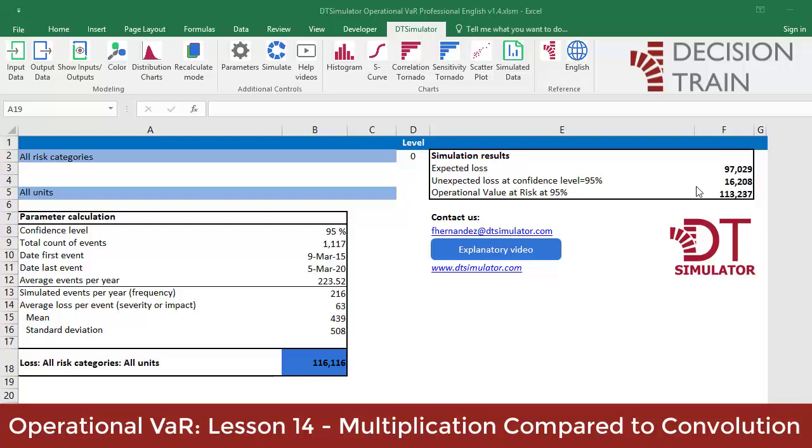If we had simply multiplied frequency by severity, we would have obtained different results. Let's check it out.